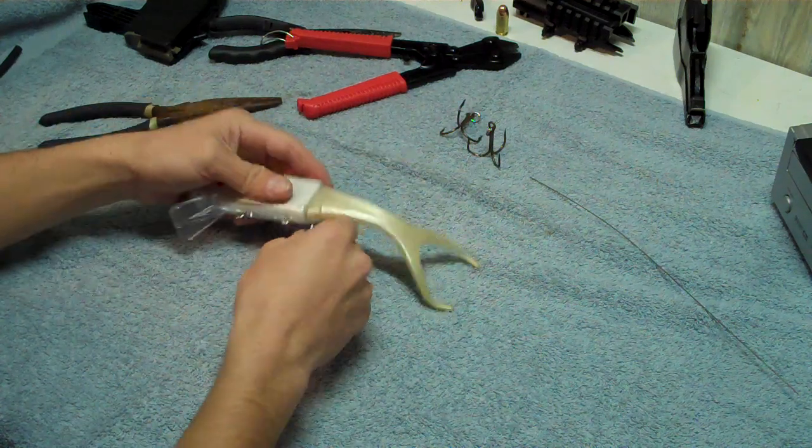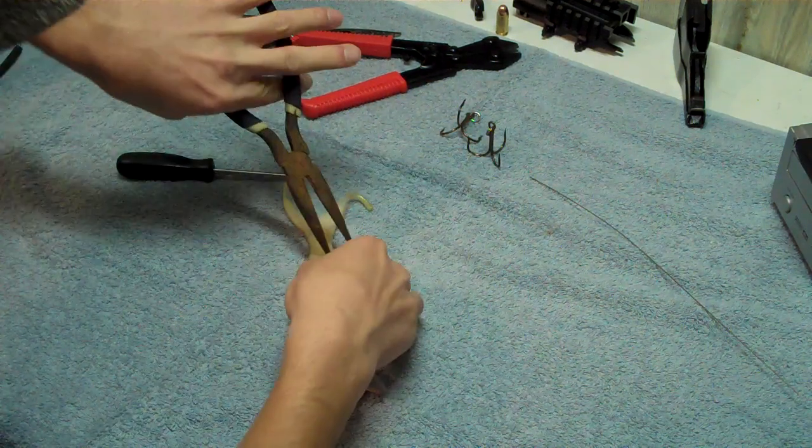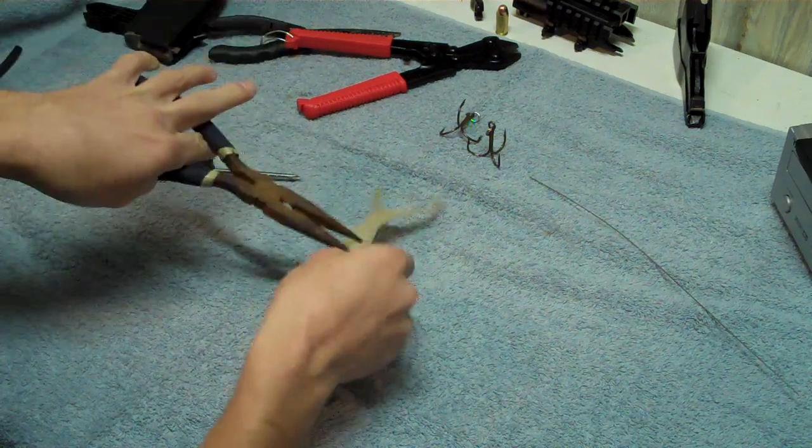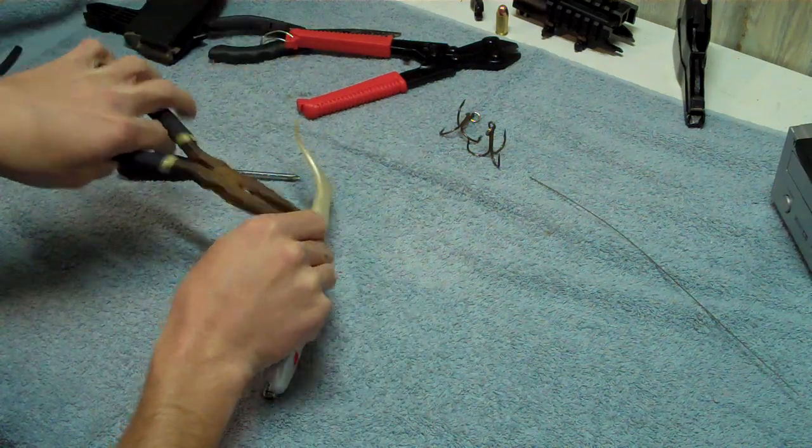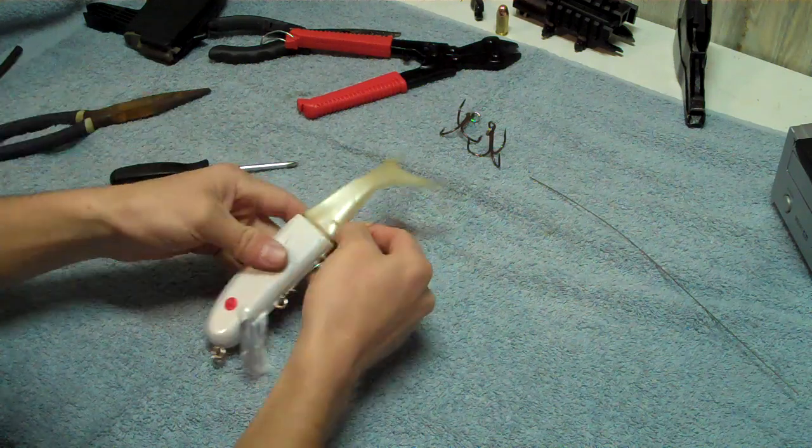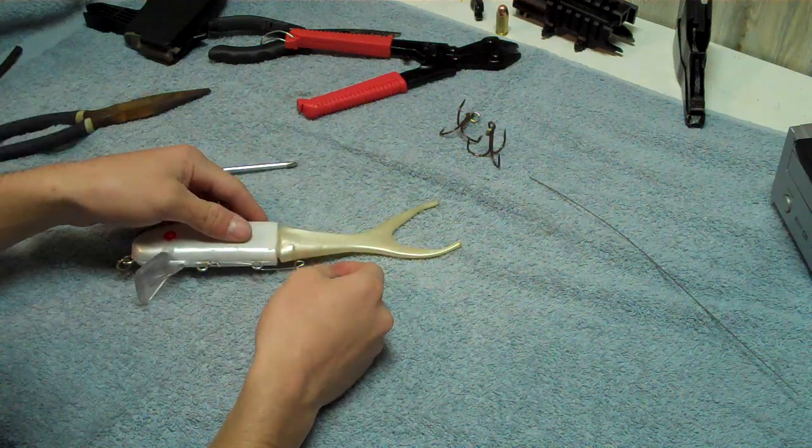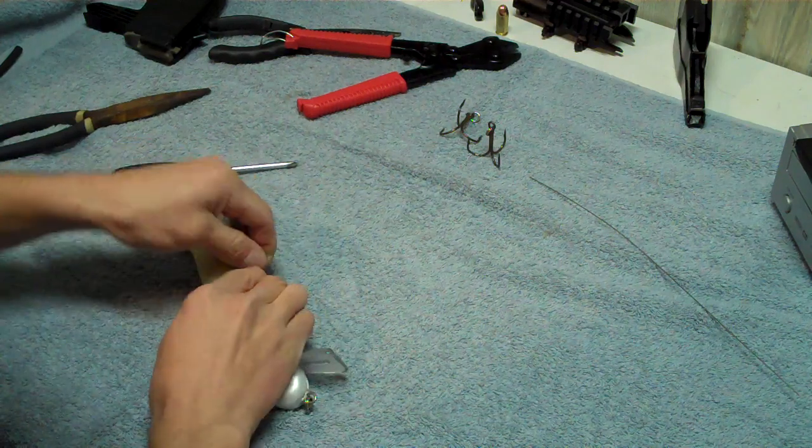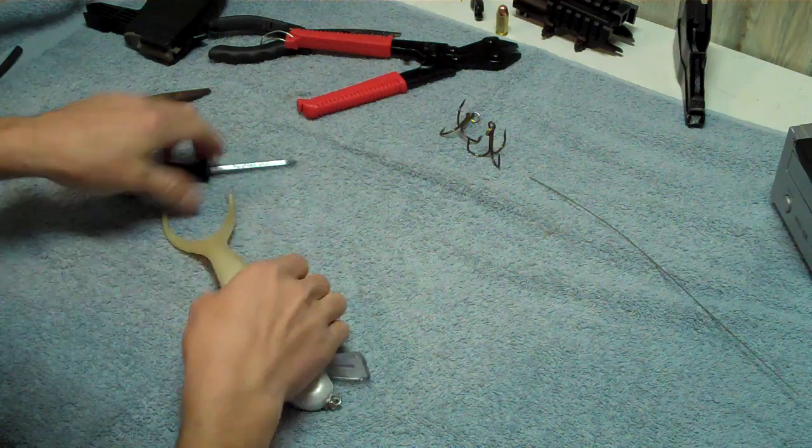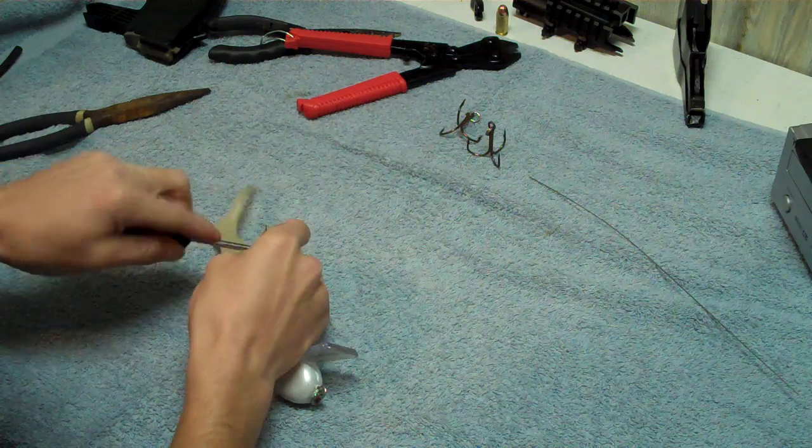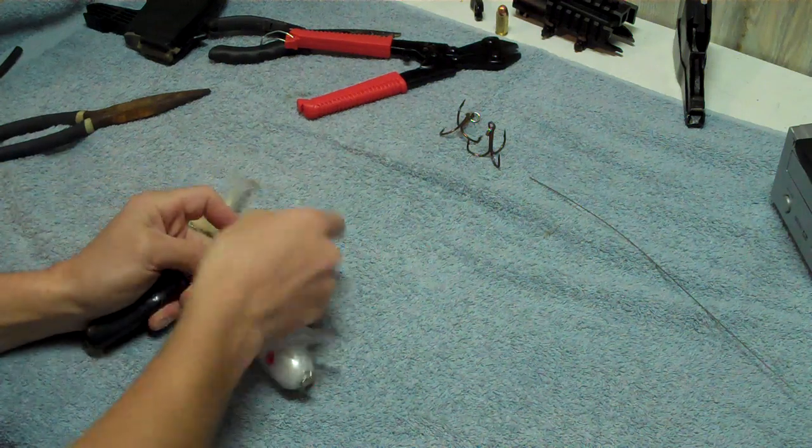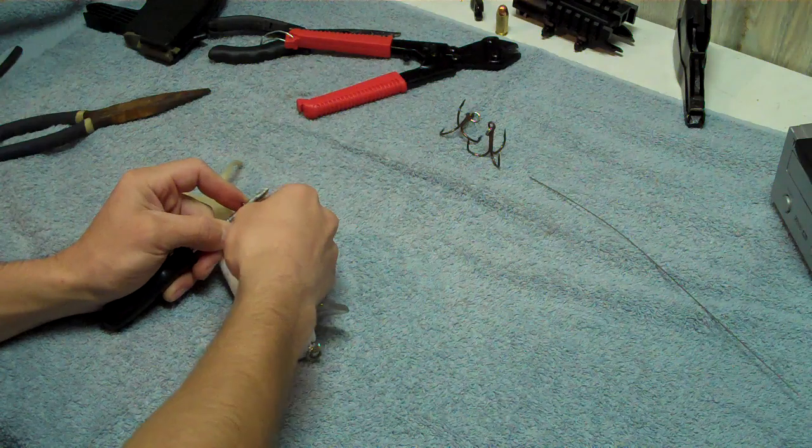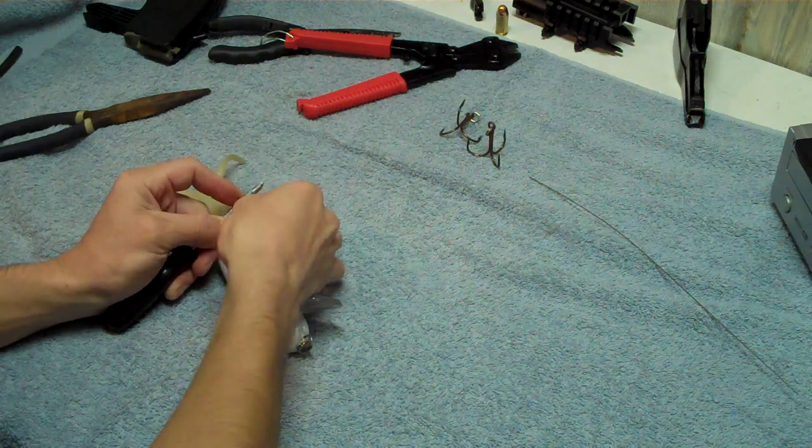And then, once again I'm going to make it smaller because I don't like that huge loop. Then we're going to twist this one around just like the first one.